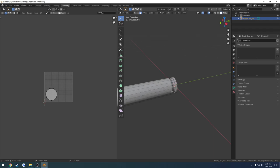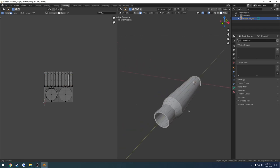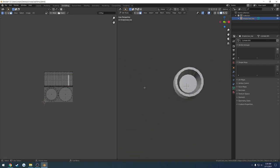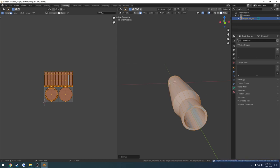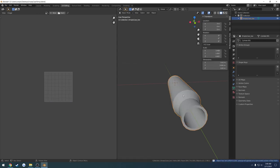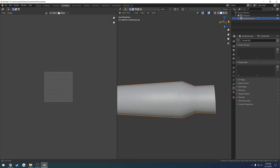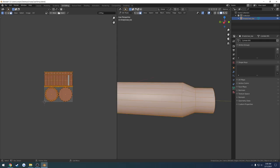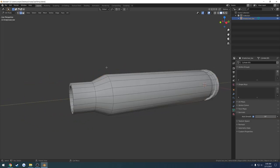In the UV editor I want to enable sync selection so that anything selected in the viewport shows up here. Before unwrapping I need to apply the scale, so Ctrl+A, all transforms. Then A to select all, U, and unwrap. The result isn't scaled properly yet — let me show an example with the stretch overlay. In view overlays I'll check stretching to see where distortion is occurring.